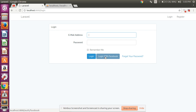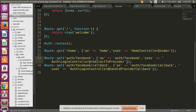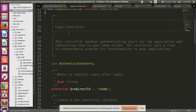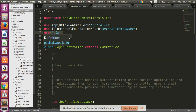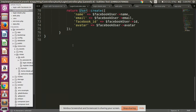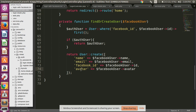When this route is called, it calls the LoginController's redirectToProvider function. Inside that function, we use Socialite::driver('facebook')->redirect(). You can also pass this value using Socialite and the User model — which I have used to insert data like name, email, facebook_id, and avatar.